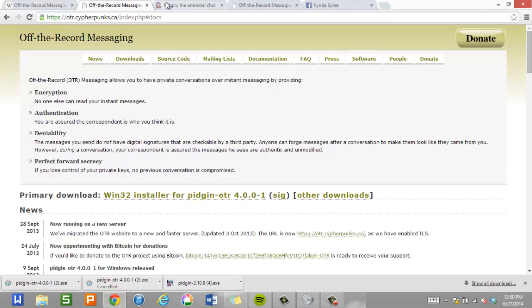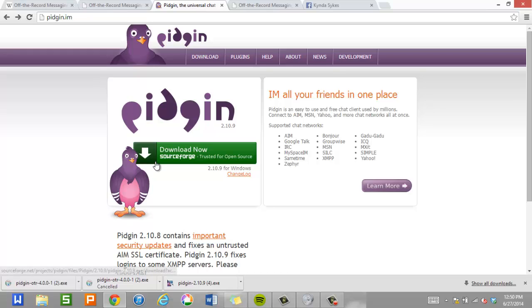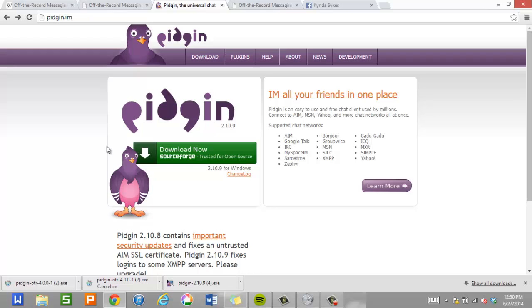So the first thing we do is before we even install off-the-record messaging, we need an instant messaging client, and we're going to use Pigeon for that. Pigeon is a free instant messaging client you install on your computer, and then you can hook up Facebook and Google and IRC and AIM and a whole bunch of different services too. You can install this on Windows, Linux, and I think you can even install it on Macintosh as well. To download Pigeon, go to P-I-D-G-I-N dot I-M. So that's Pigeon dot I-M, and then you click Download.